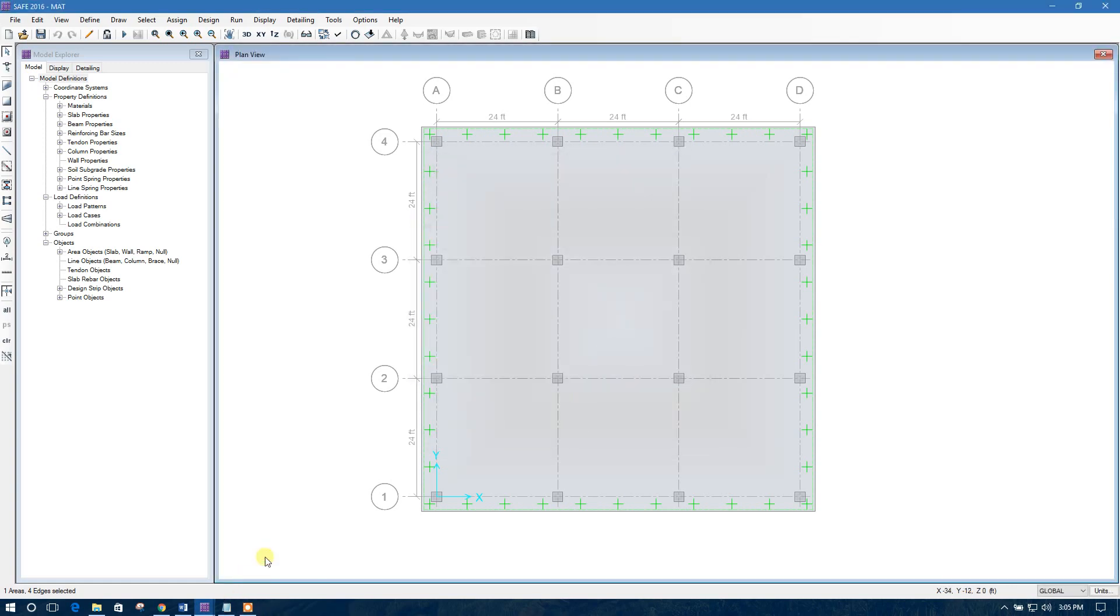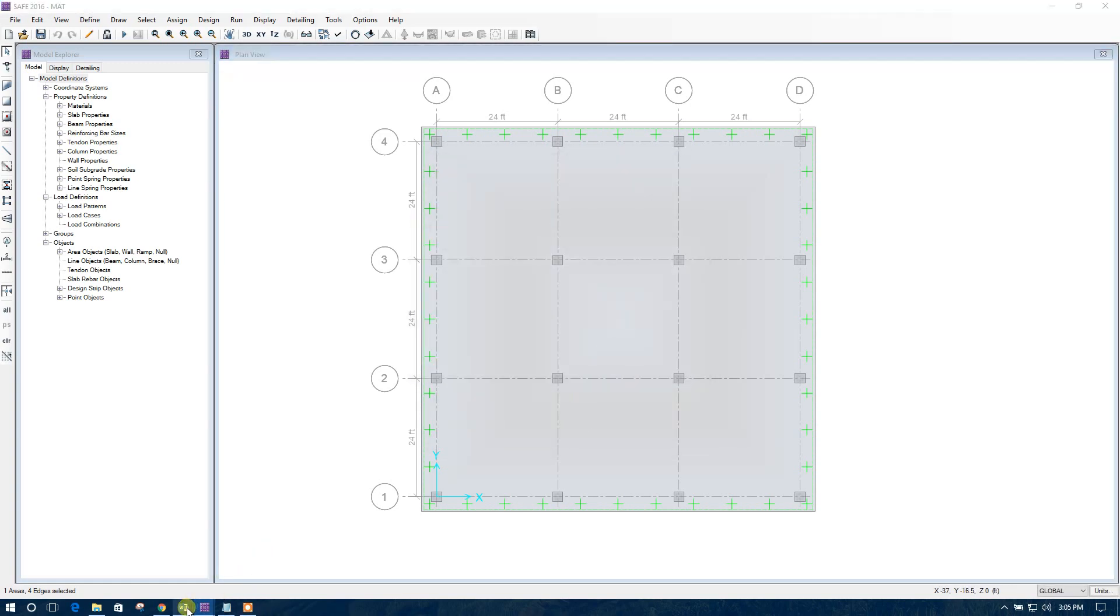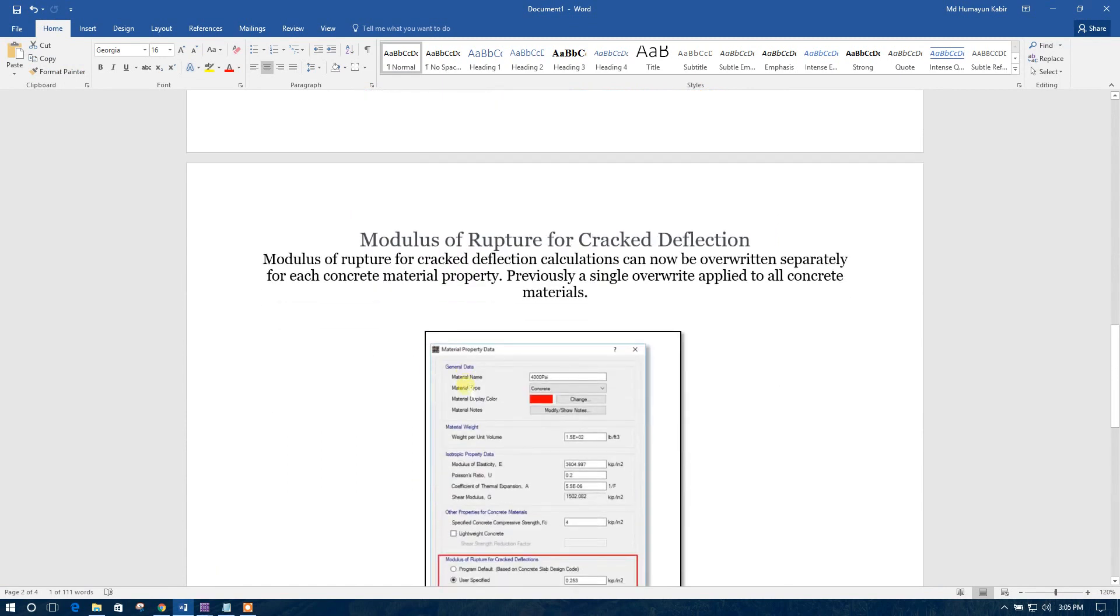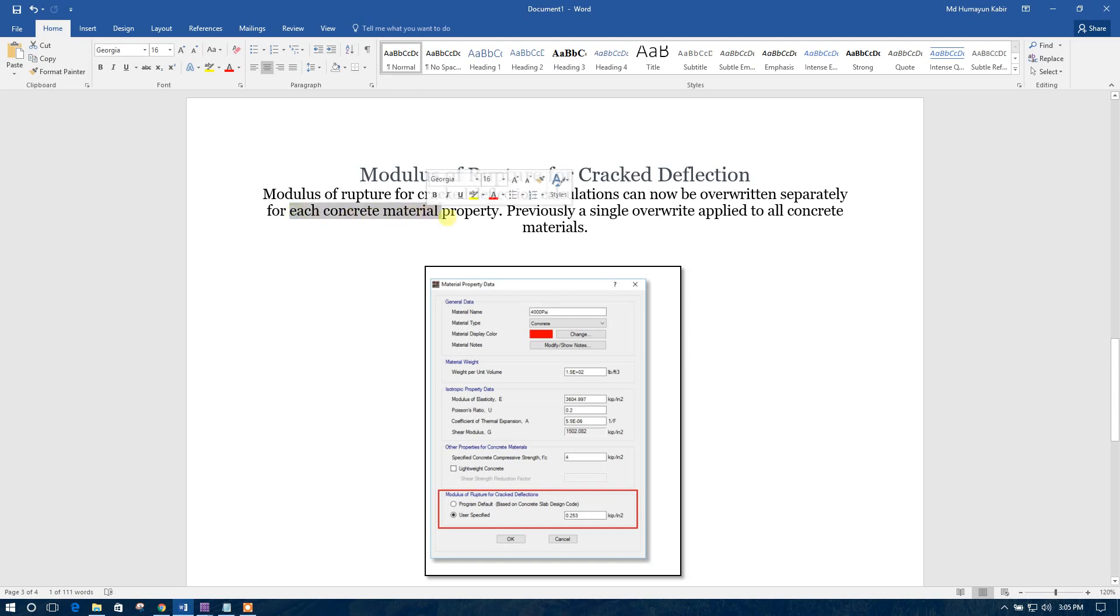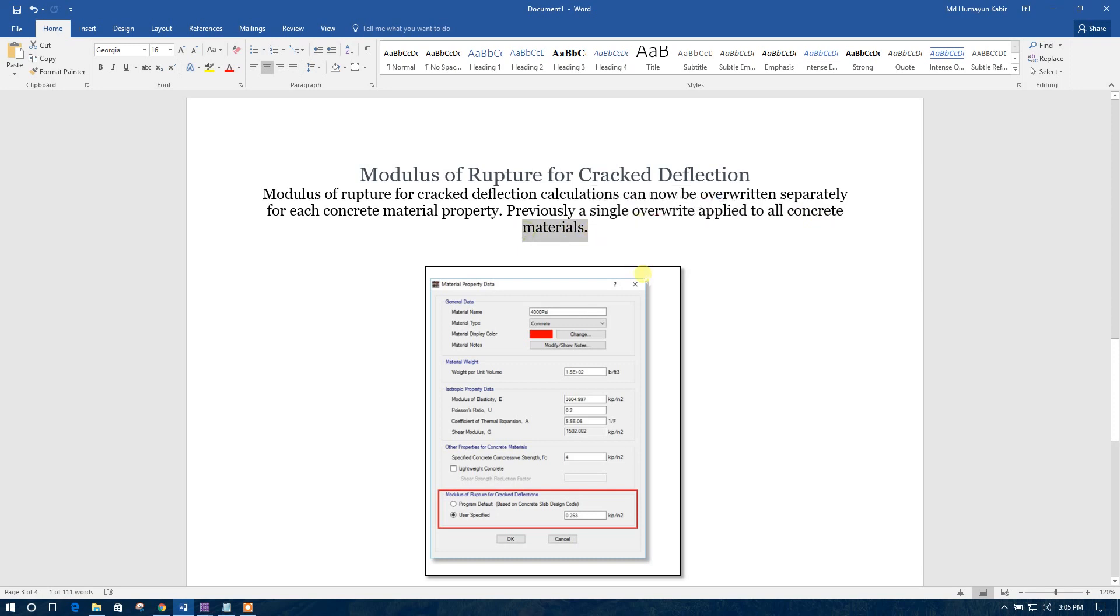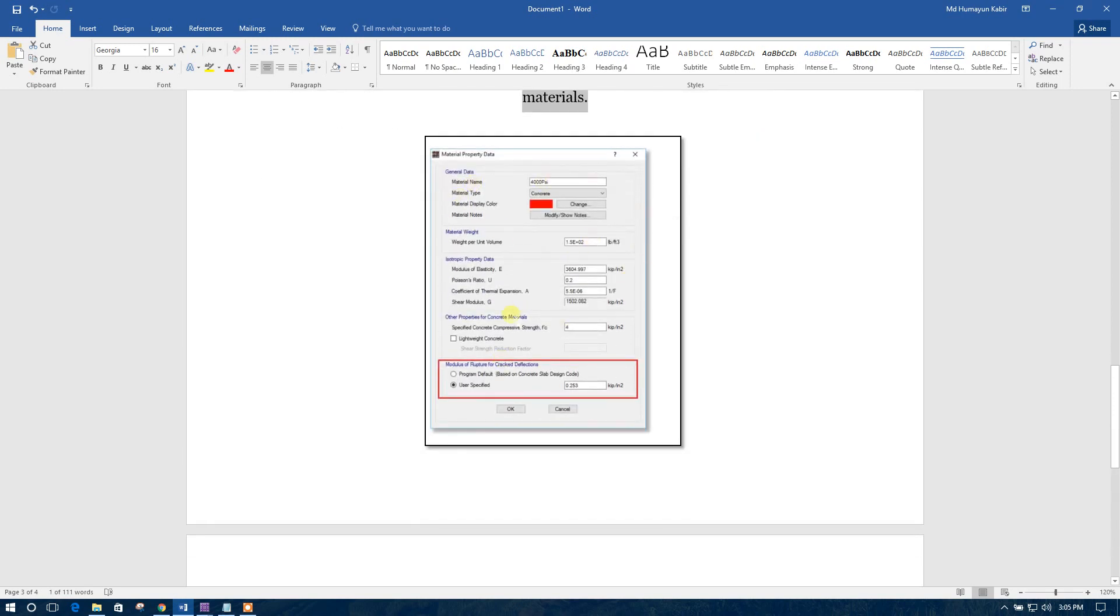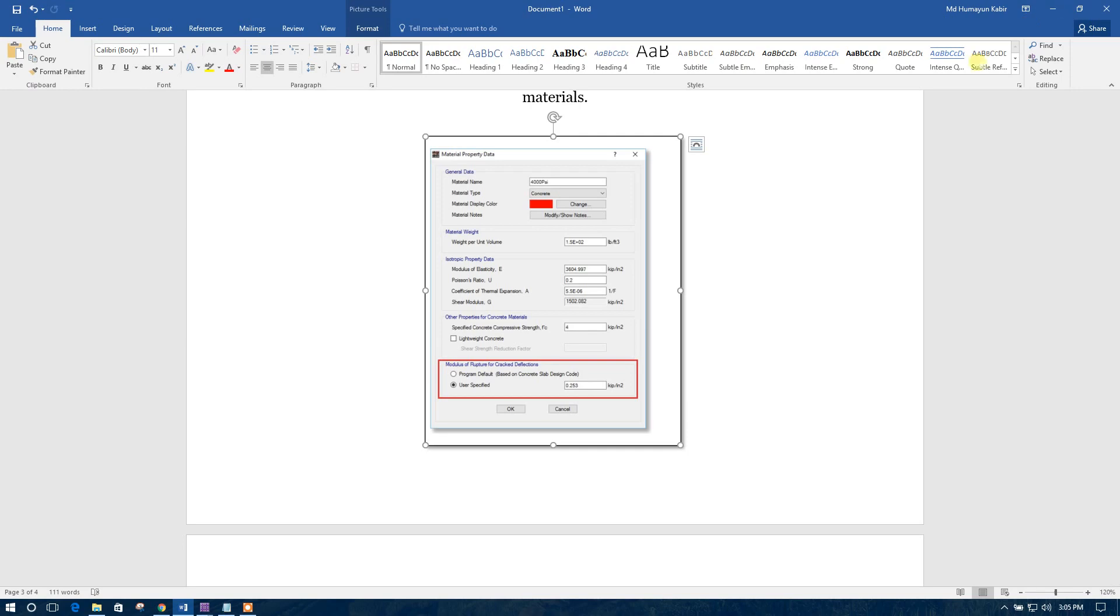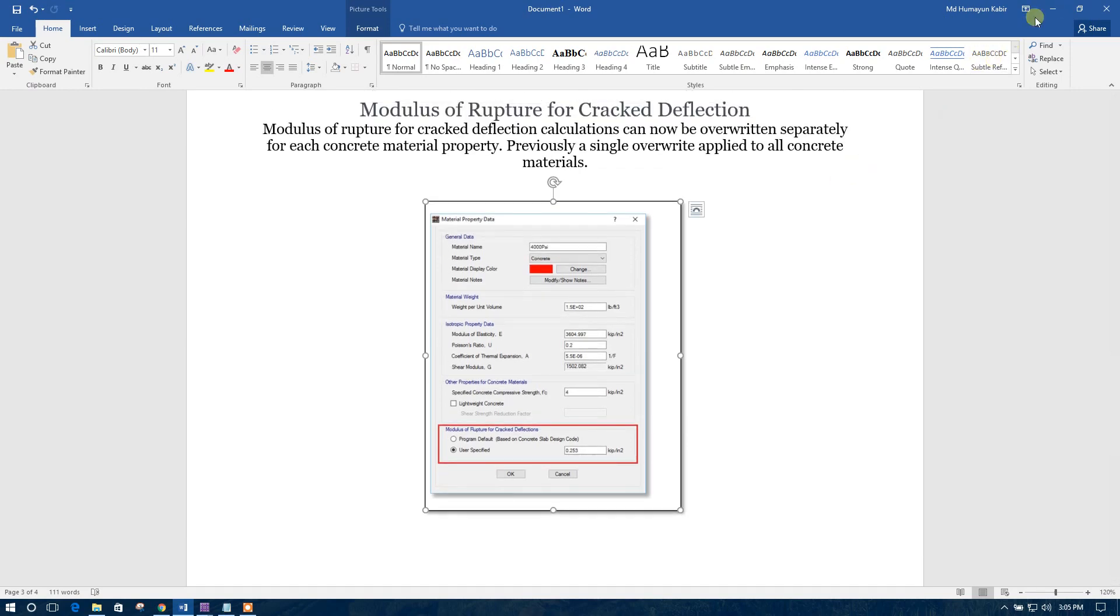Now, going to another feature. Modulus of rupture for cracked deflection. Modulus of rupture for cracked deflection calculations can be now overwritten separately for each concrete material property. Previously, a single override applied to all concrete materials. Here you can see the material property data. Here, modulus of rupture for cracked deflection, you can assign for different materials.